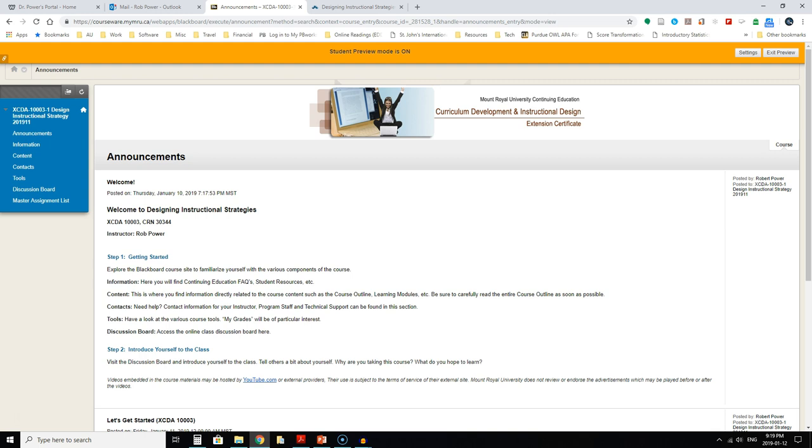You should already be familiar with where to find most of the resources in the course having completed the two previous courses in this program, but just as a quick refresher, you have a navigation bar on the left side of your screen and the main areas for you to be concerned with are the content and the discussion board.